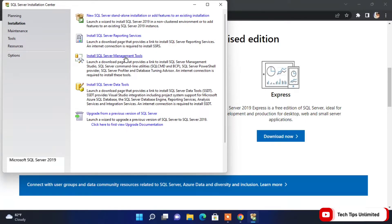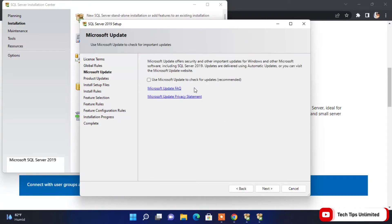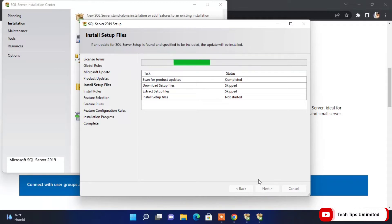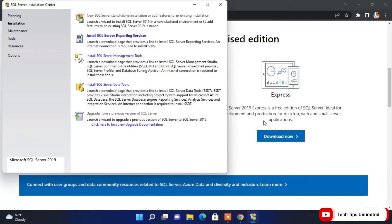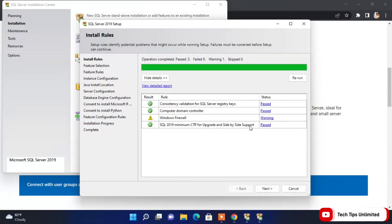Click the first link here to open the installer. Accept the license terms and conditions, then click Next. For the update check, I don't want any updates so I'll leave it and click Next. The installer will run some checks — everything passes here; you can see only Windows Firewall is showing a warning, but that's not a problem, so click Next.